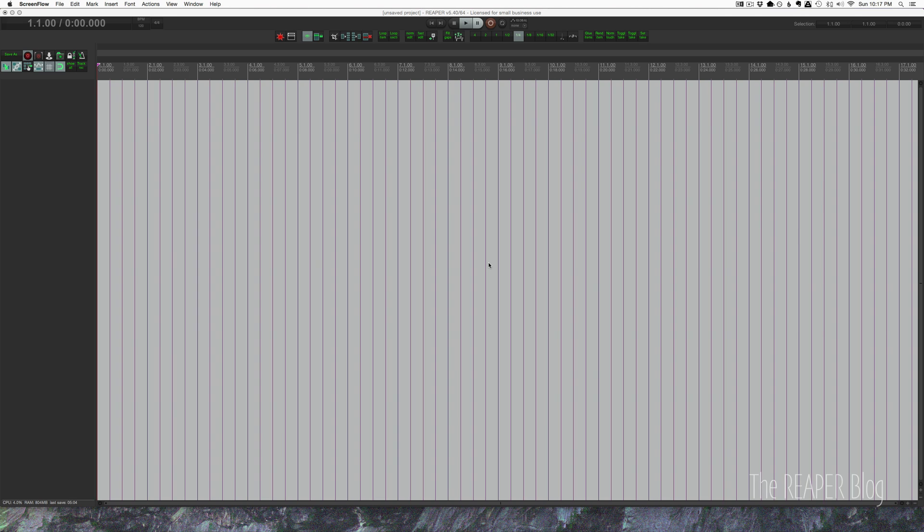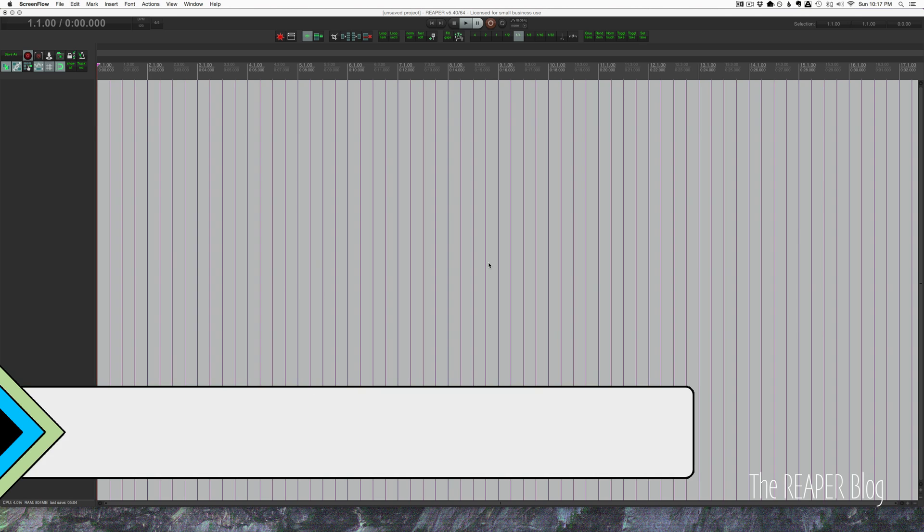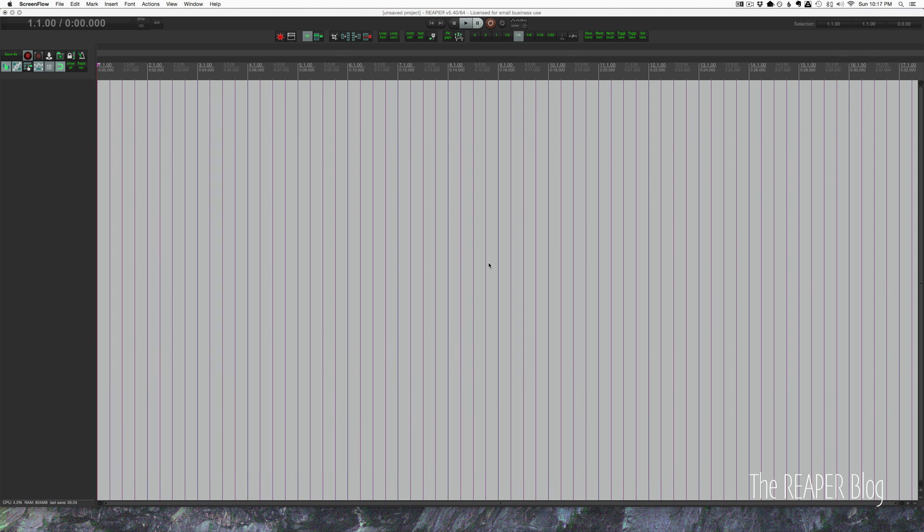Hey guys, welcome to another Reaper Vlog tutorial. Today we're looking at EZDrummer and how to get all of its outputs into individual tracks in Reaper so that we can mix with our own plugins and have complete control.